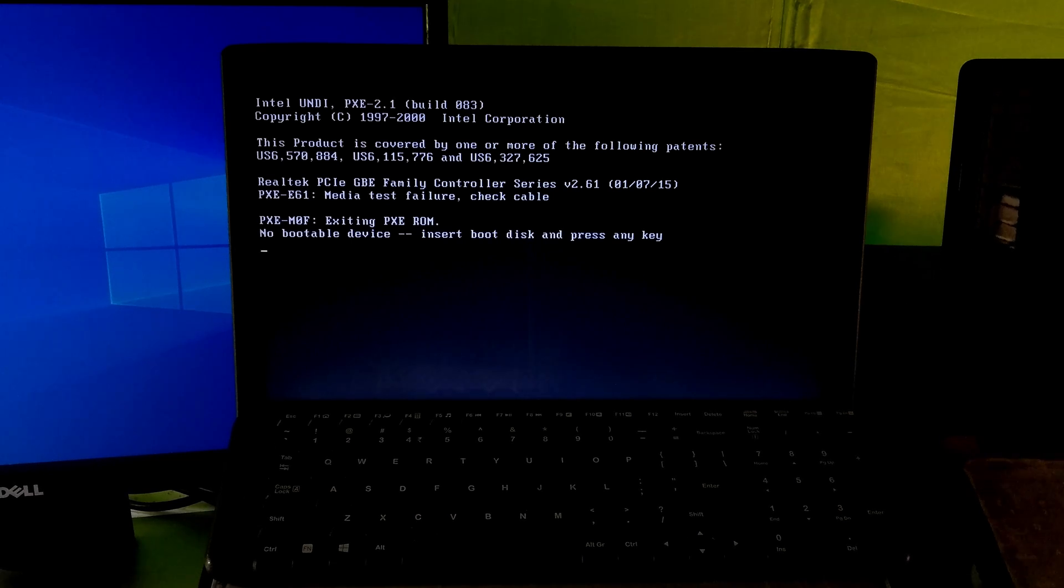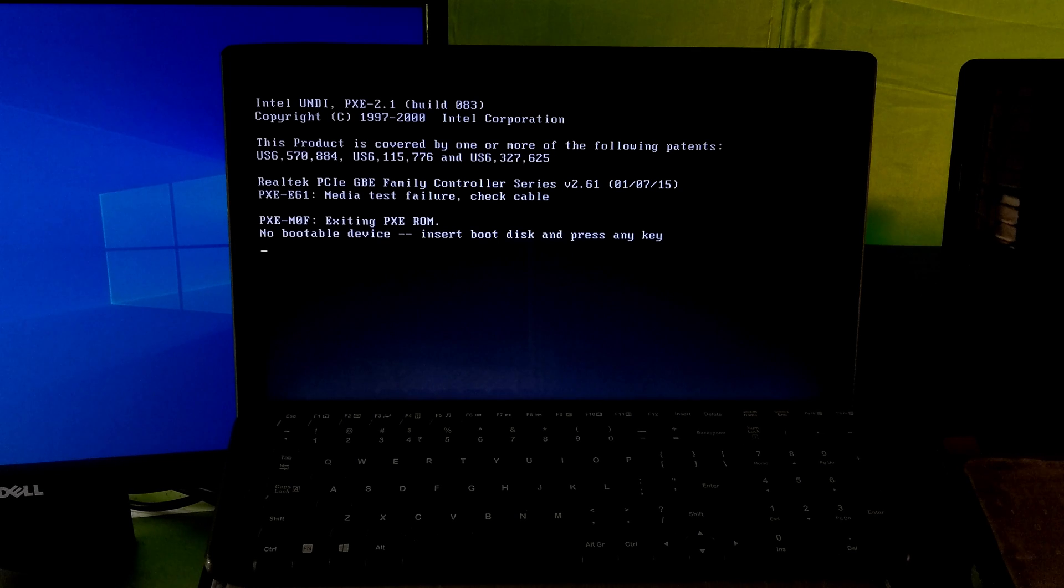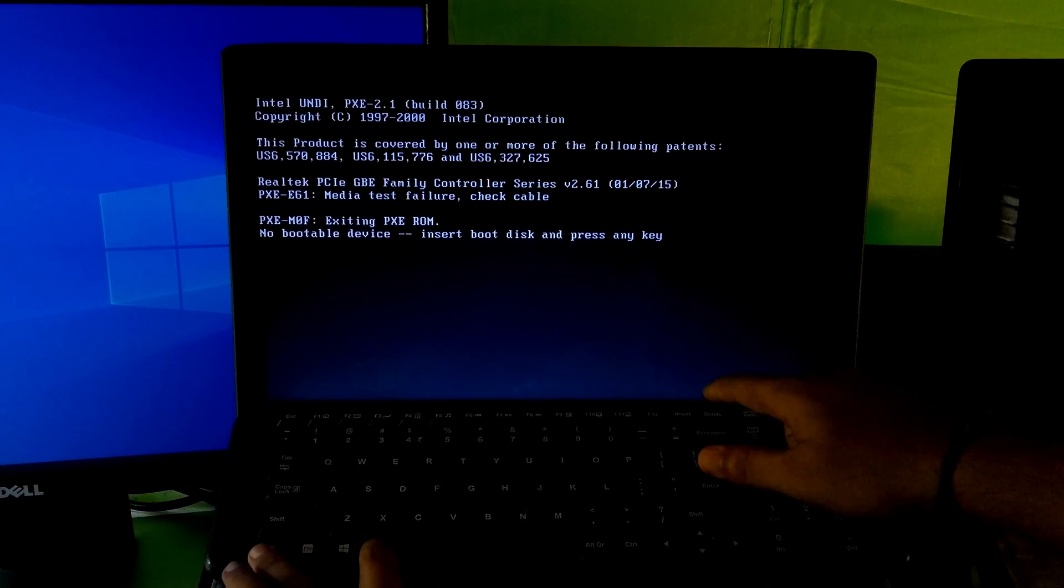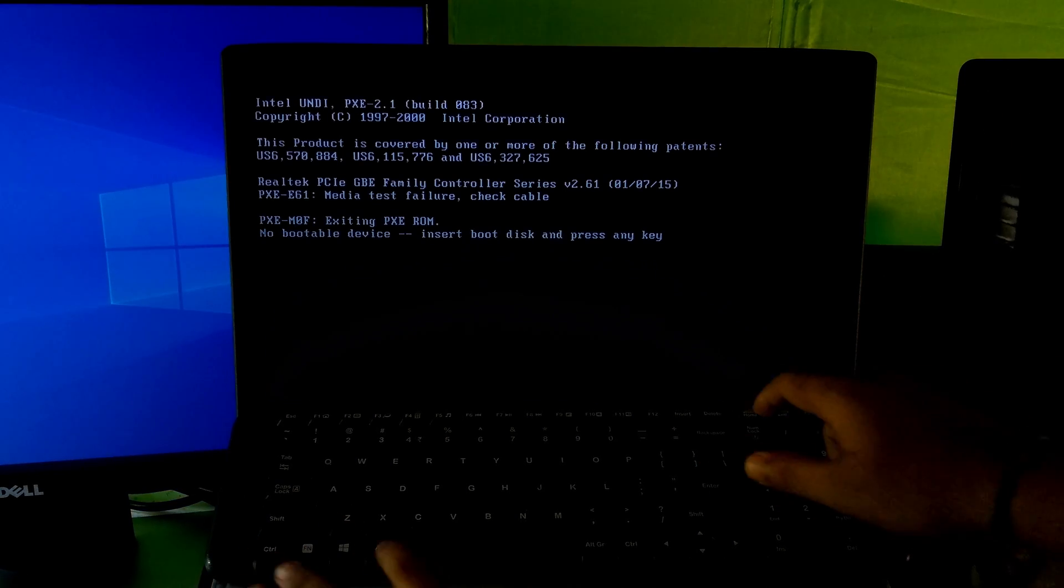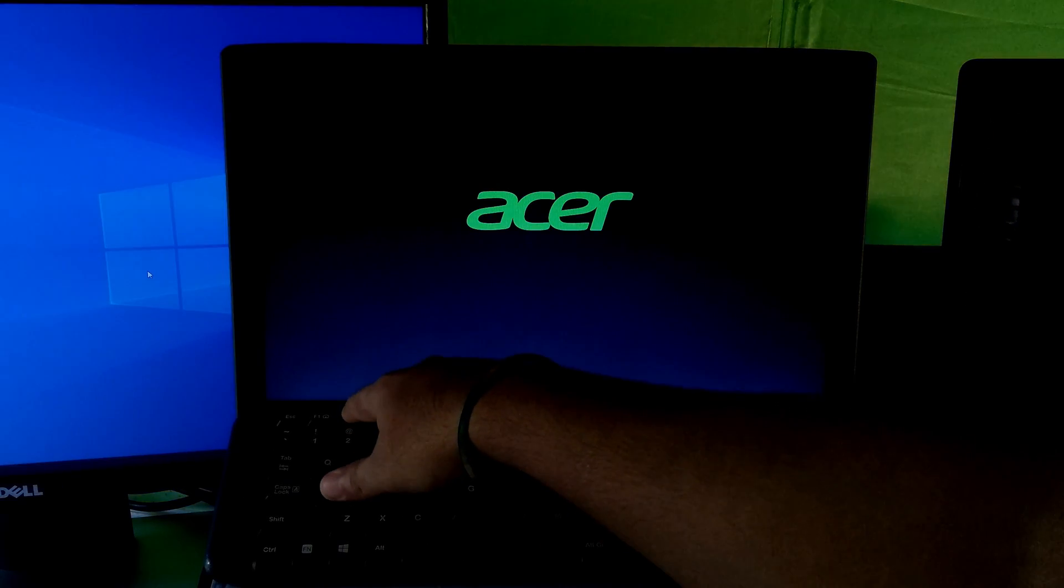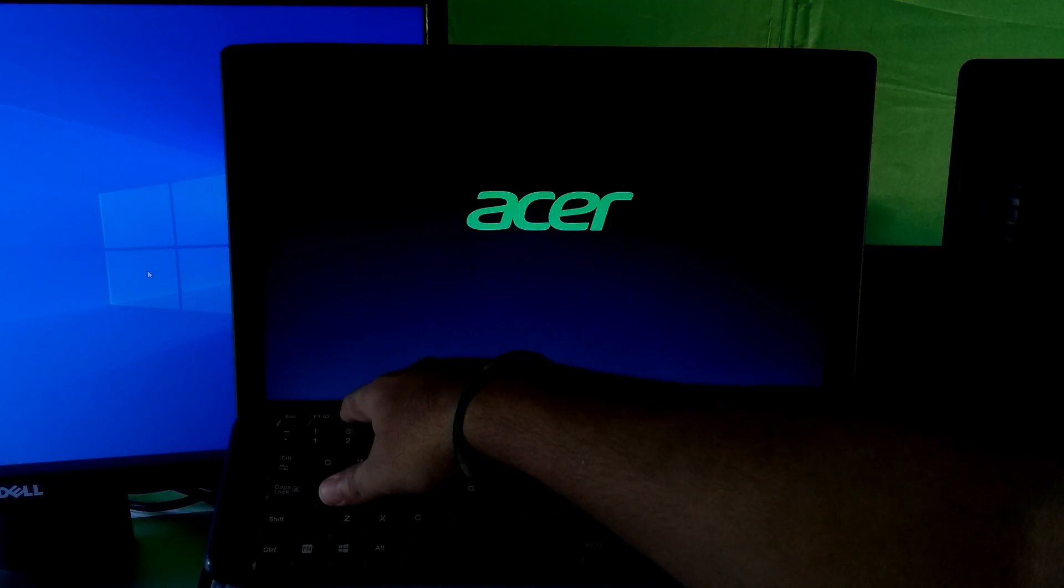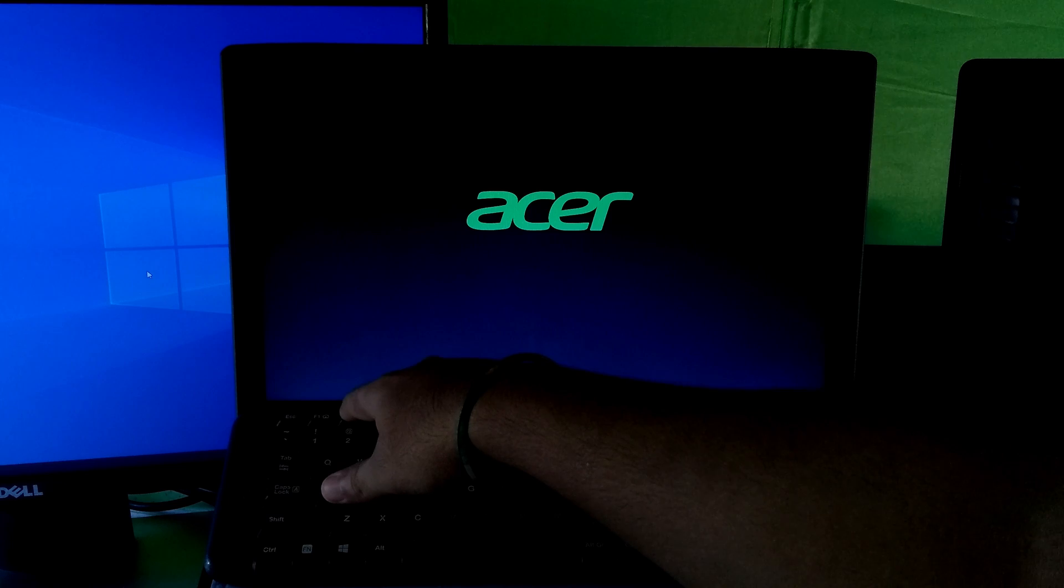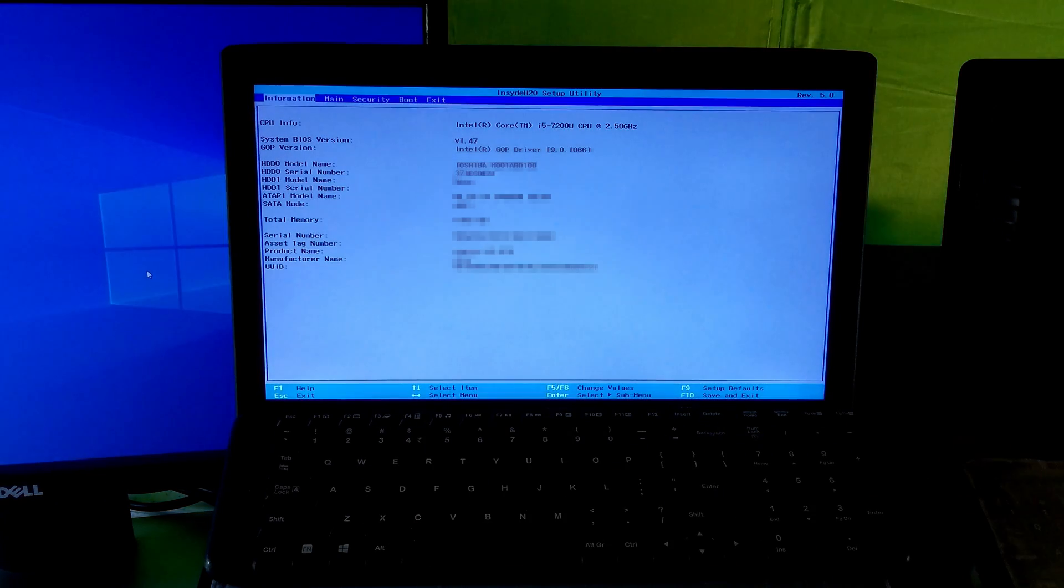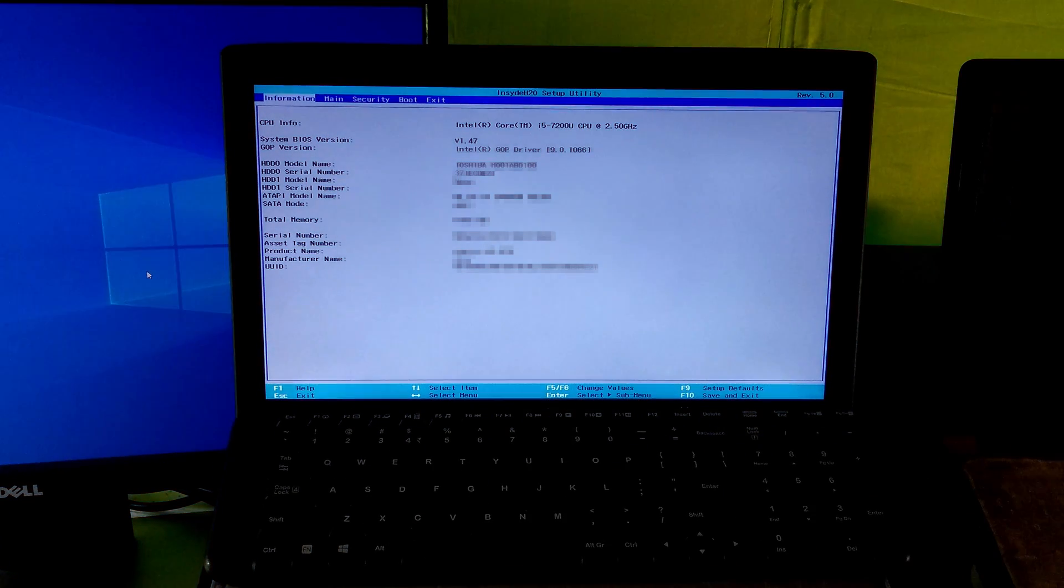Don't worry, here's the best solution for this problem. Let's get started. At first, press Ctrl or Delete combination to restart the computer and go to BIOS. My BIOS key is F2. See your laptop manufacturer information for the BIOS key.